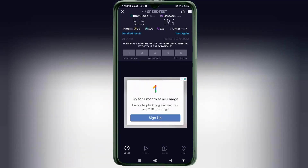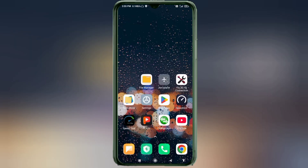Ping: 39ms. Jitter: 7ms. Thanks for watching! Don't forget to like, subscribe, and share it with your family and friends.